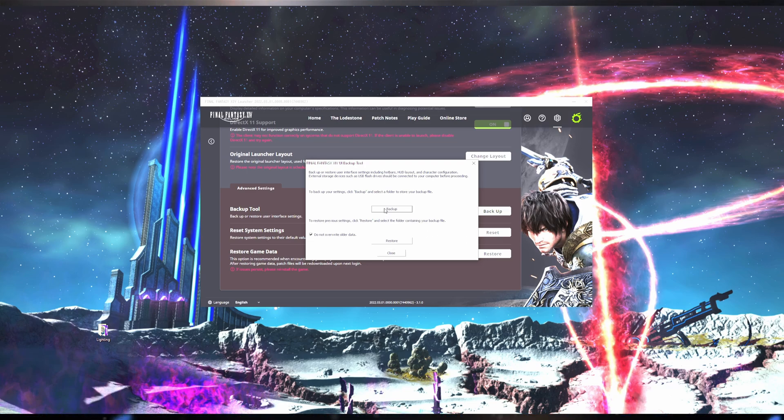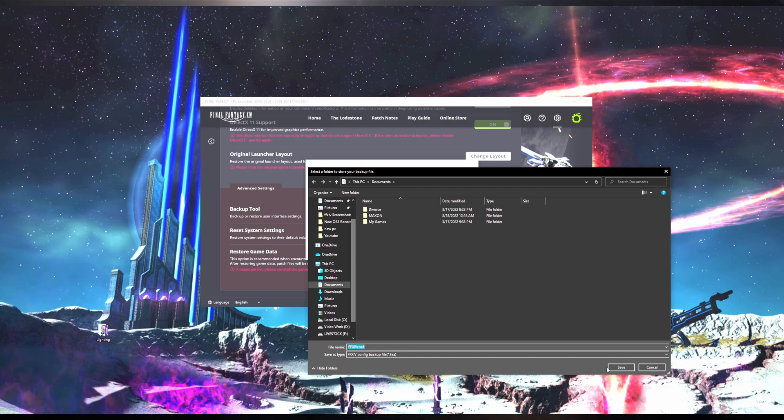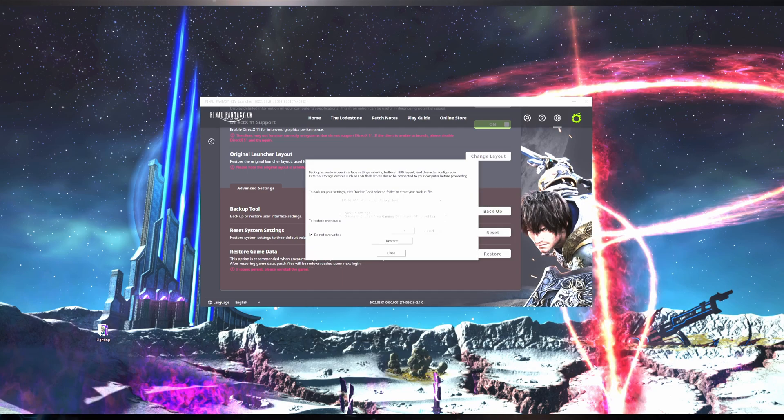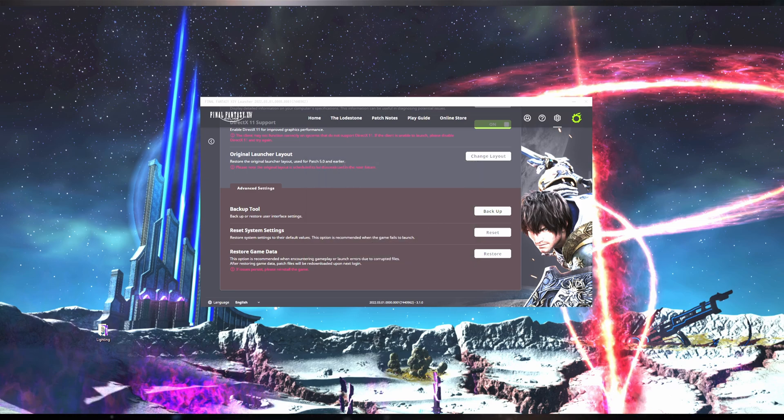Click on Backup and it will bring up a save window. Do not change the file name. Pick the location you want to save the backup file and click Save. This will bring up a confirmation window. Click OK and it will tell you Backup Successful. Click OK and this step is done.